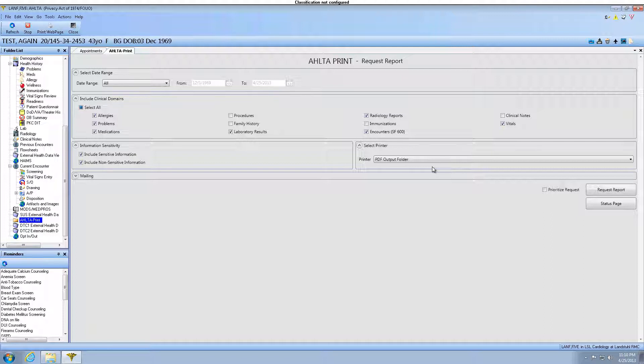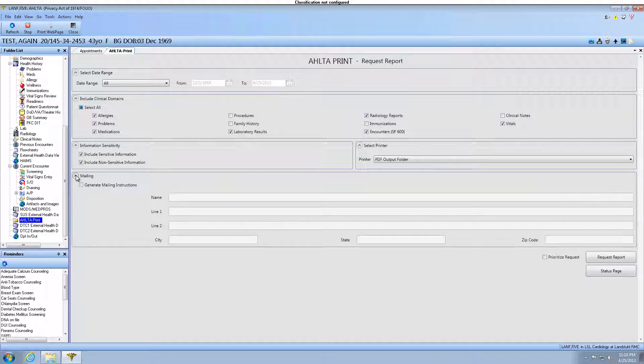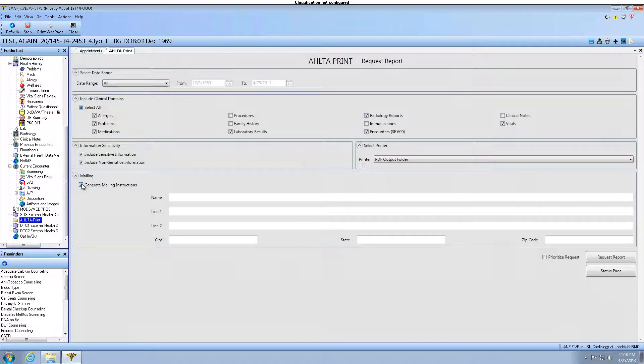If your hard copy document needs to be sent to another location, such as a doctor's office or work location, first click the down arrow, place a check mark next to Generate Mailing Instructions, and then enter the desired information.